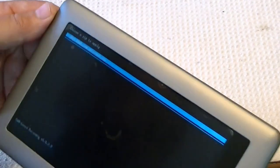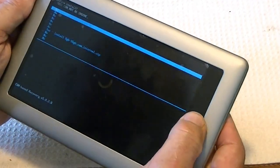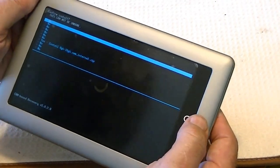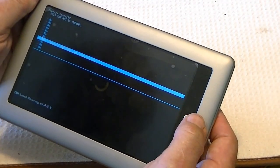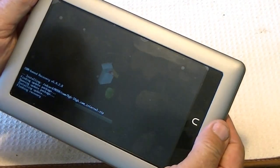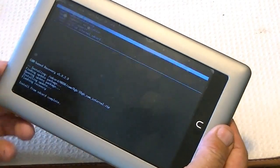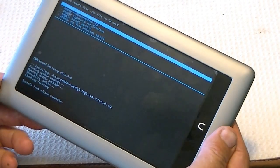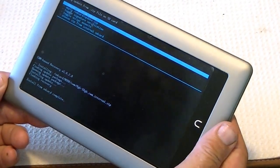And this is in the ClockworkMod folder, and there it is. There's a zip file, and we're going to flash that, and it gives me an option to say yes, and I do, and it's flashing recovery, and it's done.